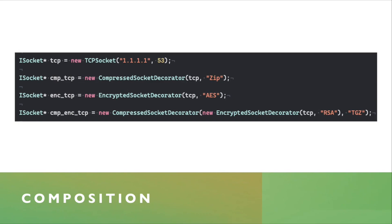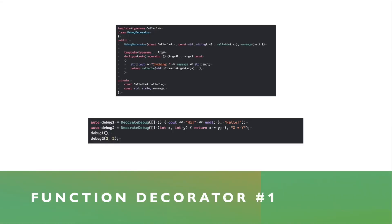So in the last line, when you use the CMP ENC TCP instance, it will compress the data first, then encrypt it, and then finally send it to the TCP object.